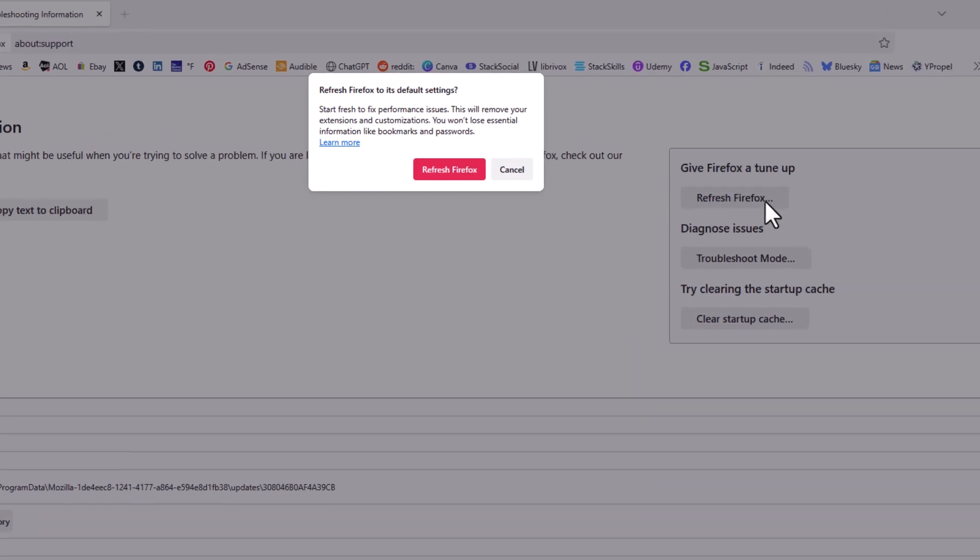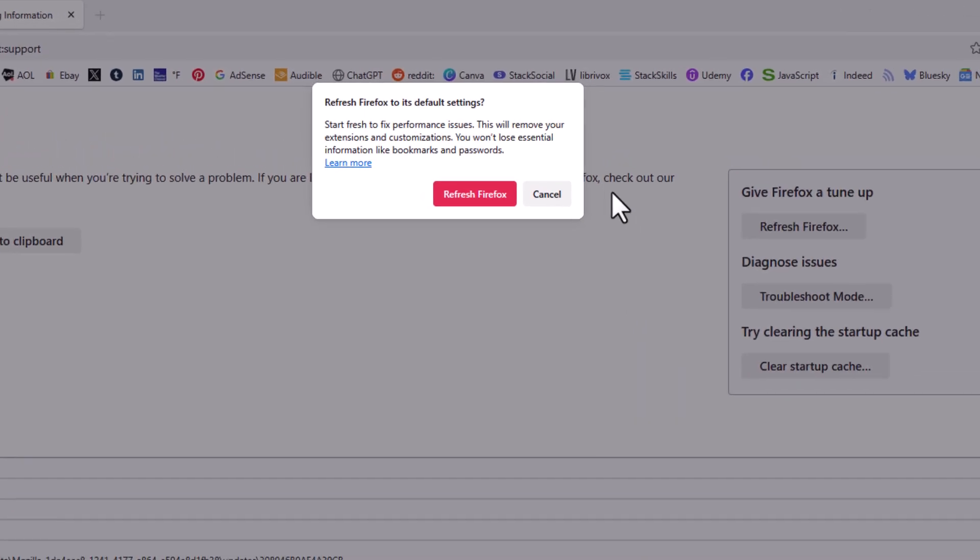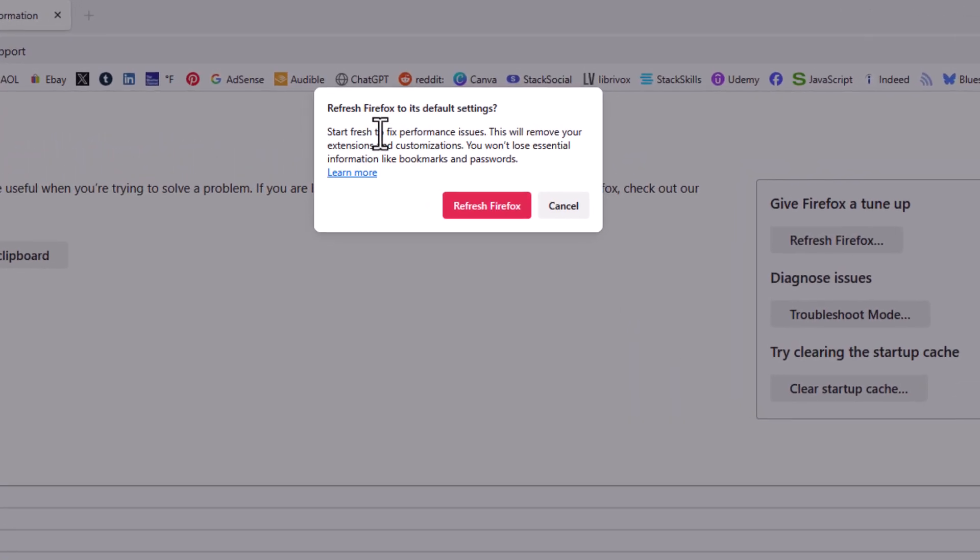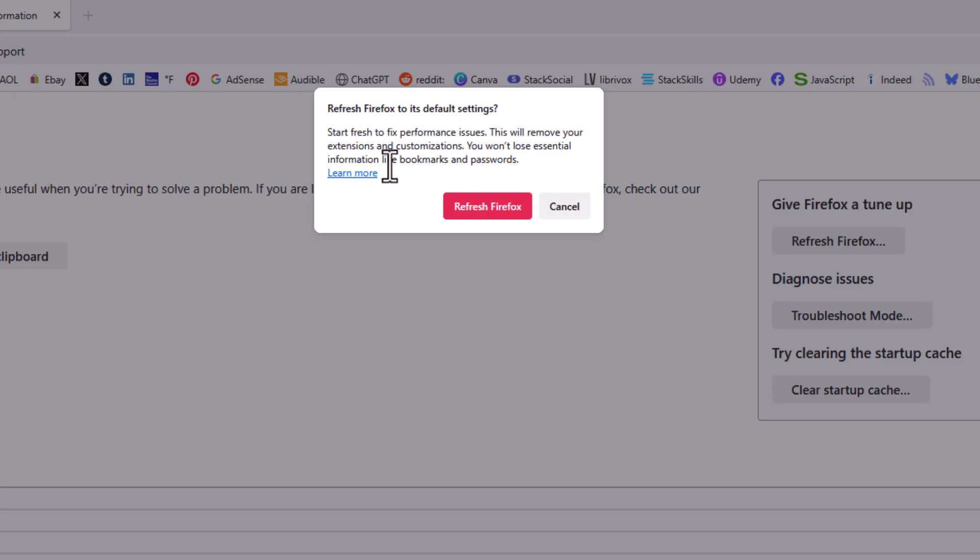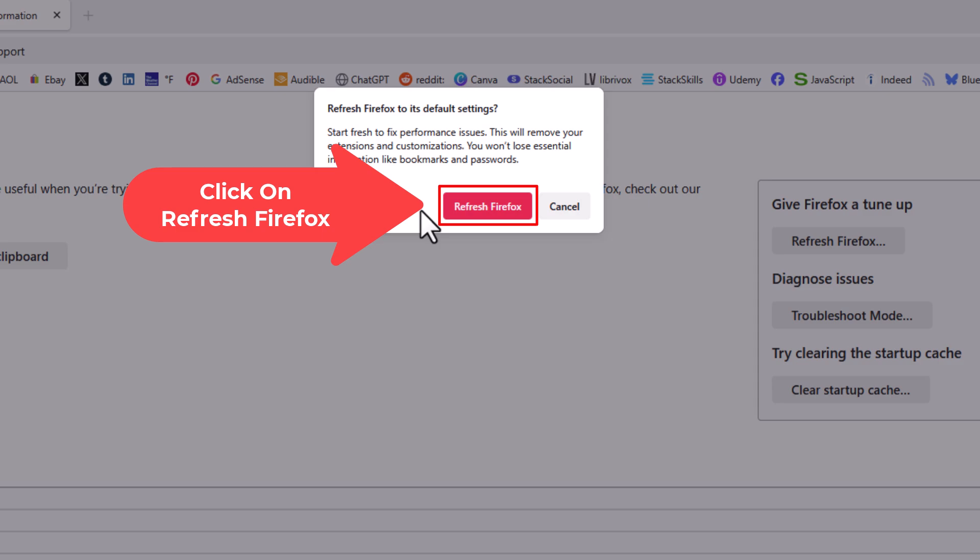A little dialog box pops open asking you do you want to refresh to its default settings. Start fresh to fix performance issues. This will remove your extensions and customizations. You won't lose essential information like bookmarks and passwords. You would click on refresh Firefox.